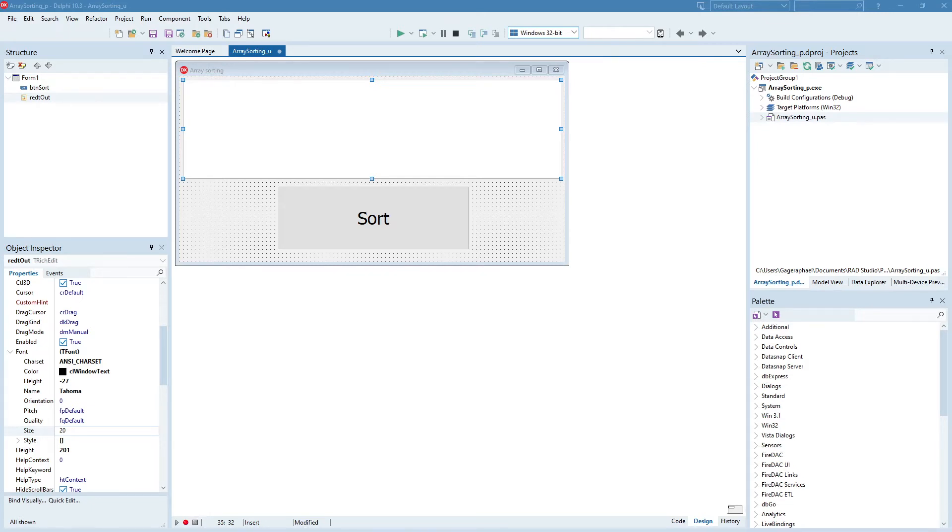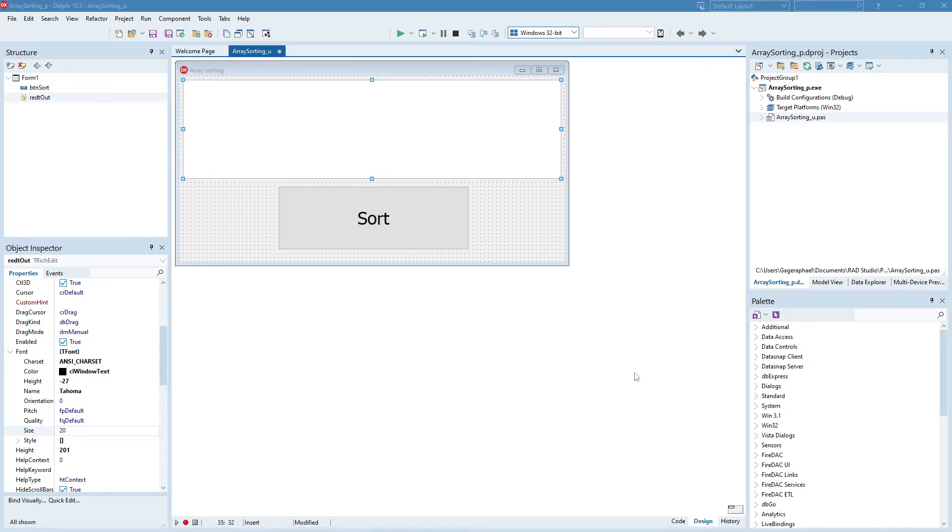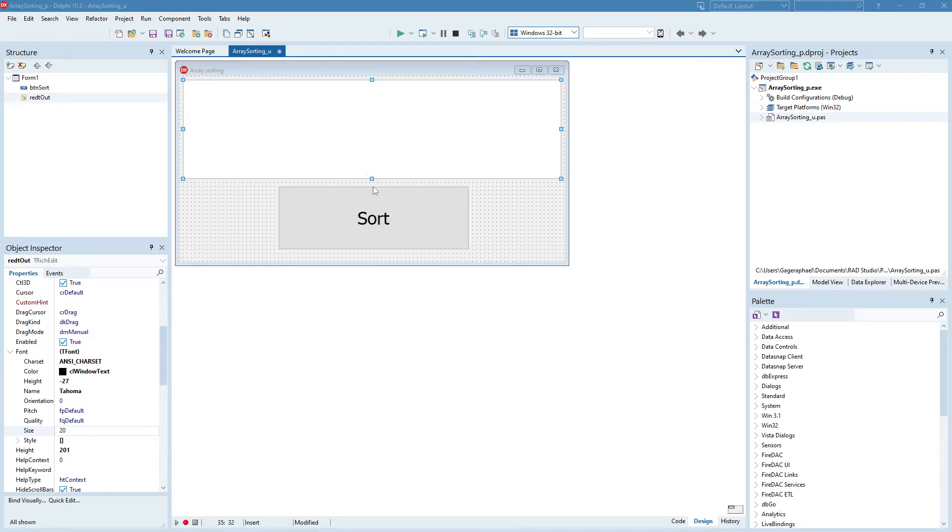If this looks different to your installation of Delphi at school, that's not a problem at all. The code is just the same, it just looks slightly different. I've set up a really basic program over here, just a simple program for sorting an array. We've got a rich edit to display our output, and we've got a big button which is going to sort.